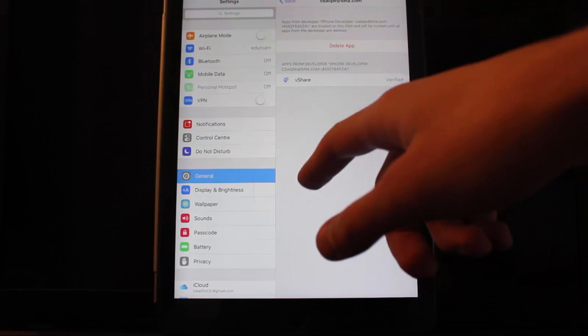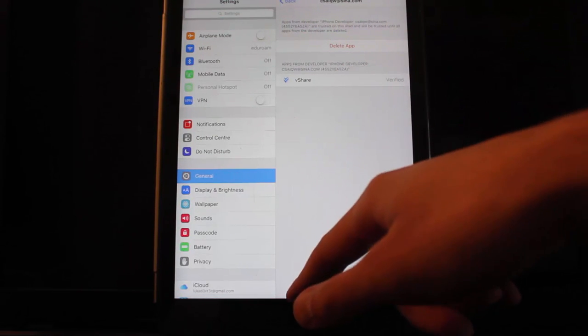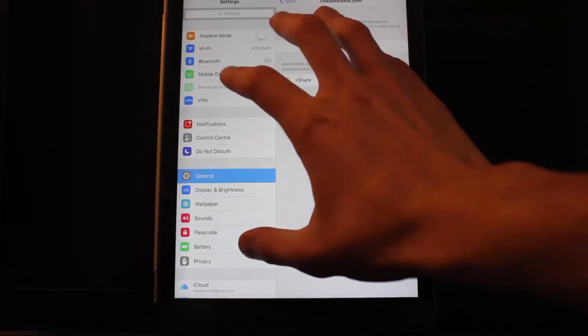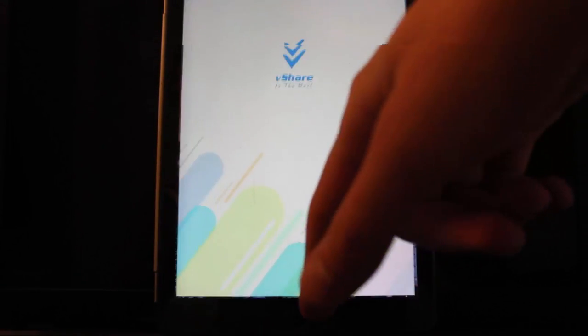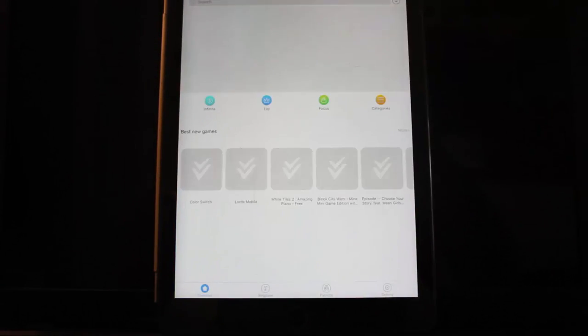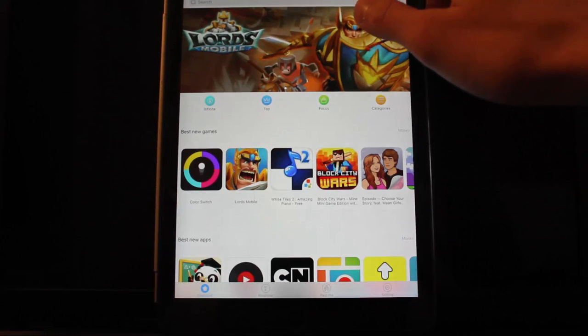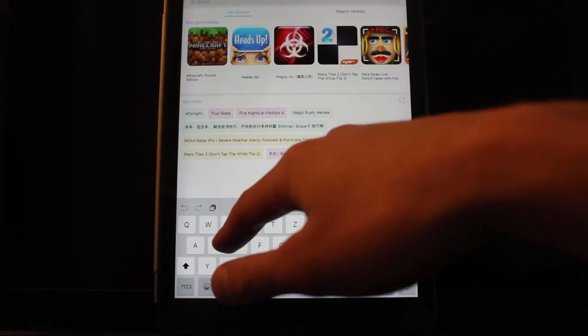If it's not verified, verify it. Now you can open the vShare app and search for an app called Duet Display.